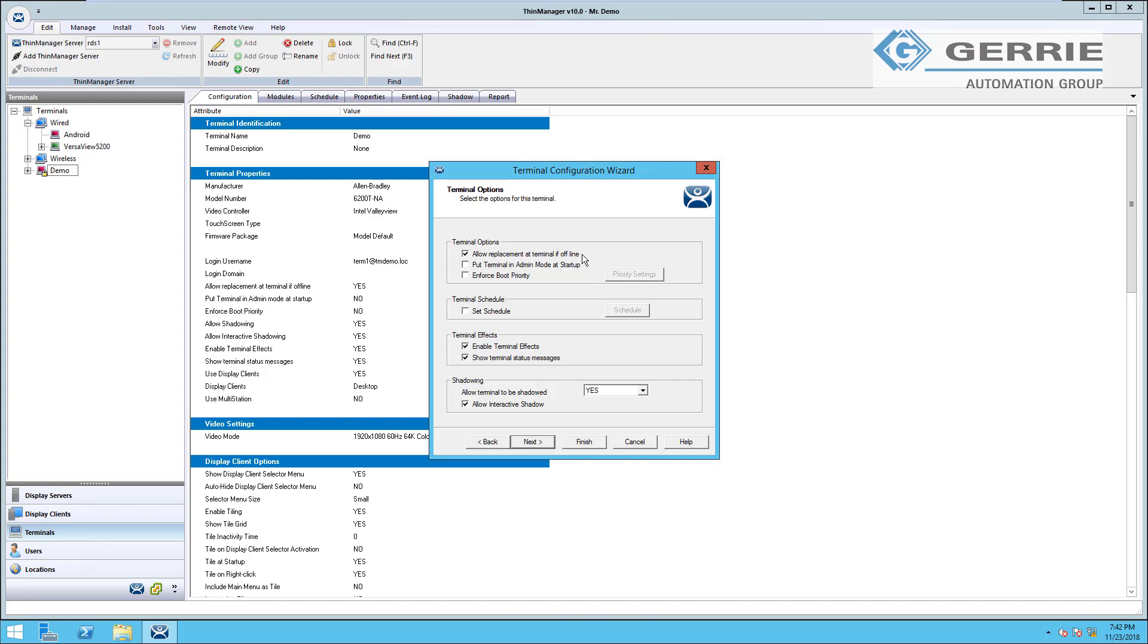This first option in the terminal configuration is what really makes ThinManager shine, the option to allow the terminal to be replaced if offline. If you've seen any of our other videos where we're able to quickly and easily swap out a ThinClient terminal, it's because of this option right here. So if my terminal goes offline, this is what allows me to connect a new terminal to my ThinManager system and take this terminal profile and ID and apply it to the new terminal.